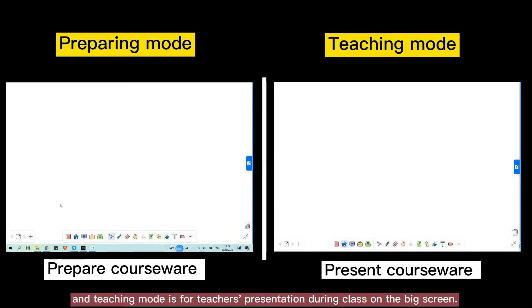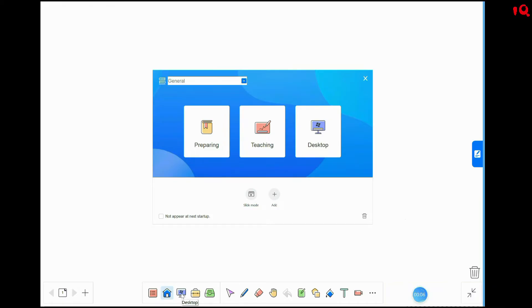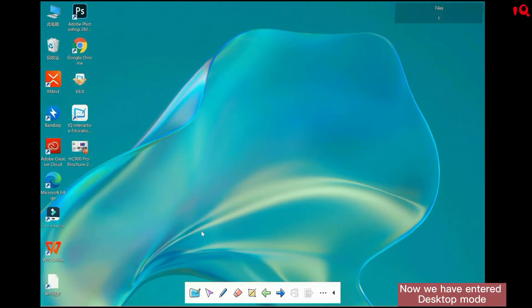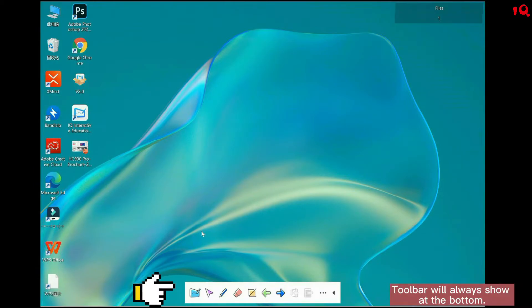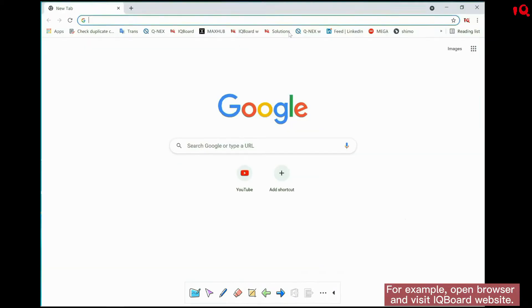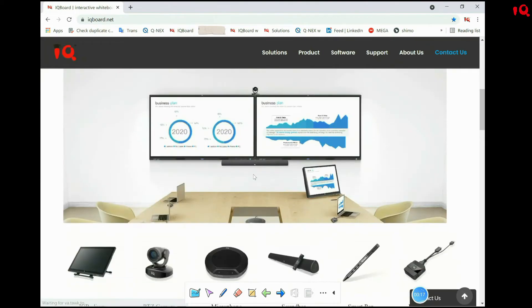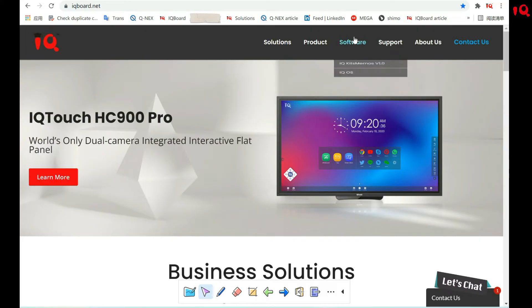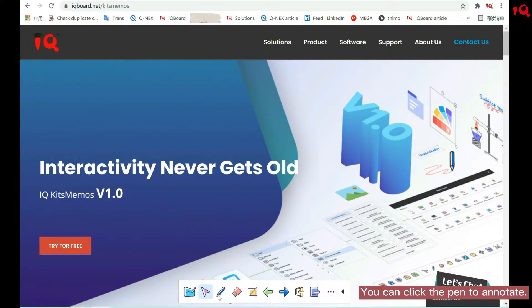Now I'll show you desktop mode in detail. In desktop mode, you can operate the computer as usual, and the toolbar will always show at the bottom. For example, open the browser and visit the IQBoard website. If you want to make some annotations while browsing the page, you can click pen to annotate.